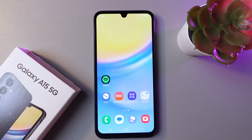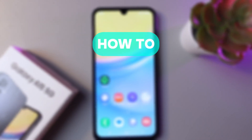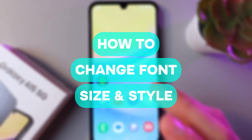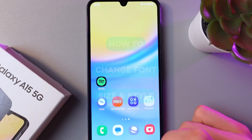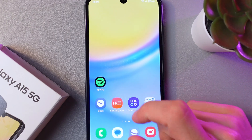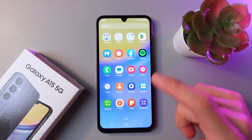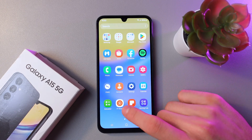Hello everyone, and today I'll show you how to change the font size and the style on Samsung Galaxy A15. In order to do that, let's open up our settings.